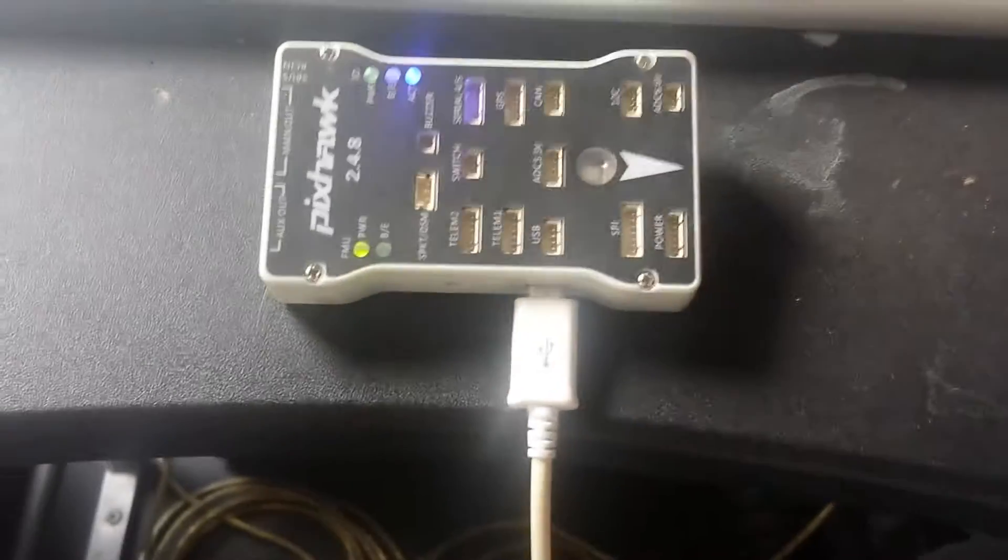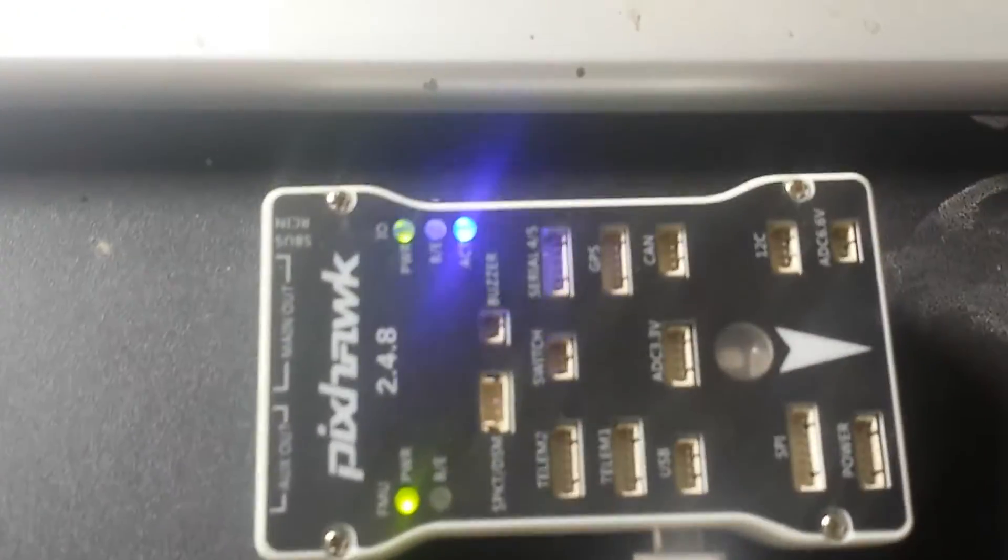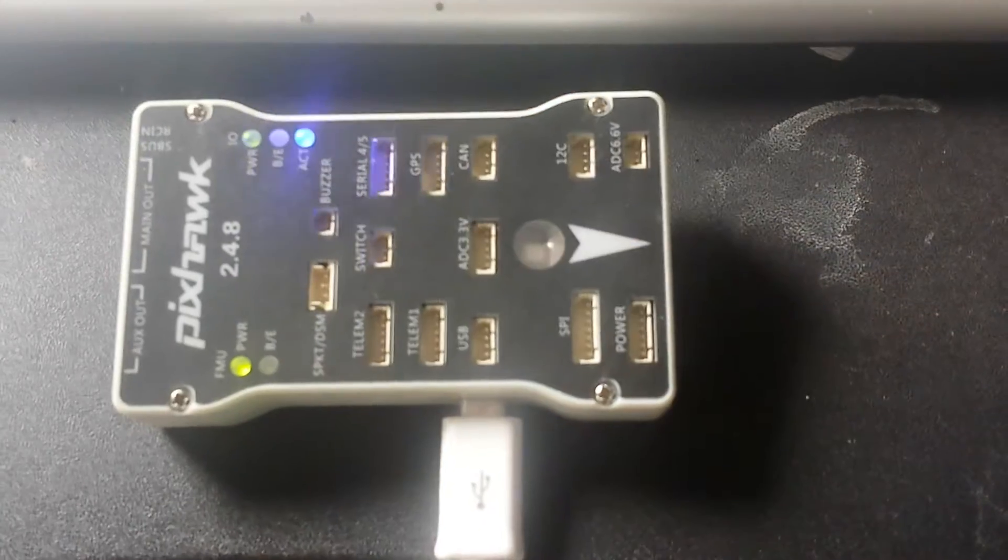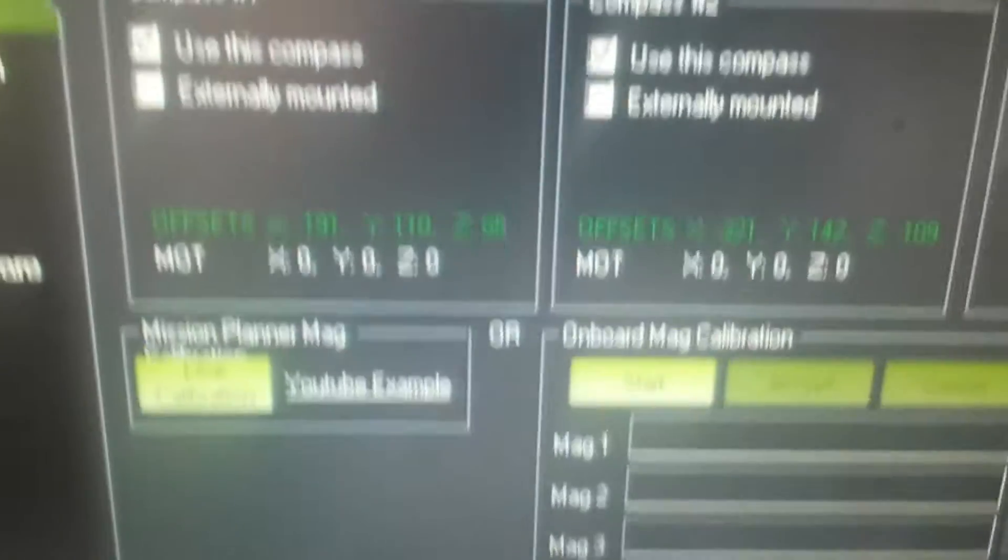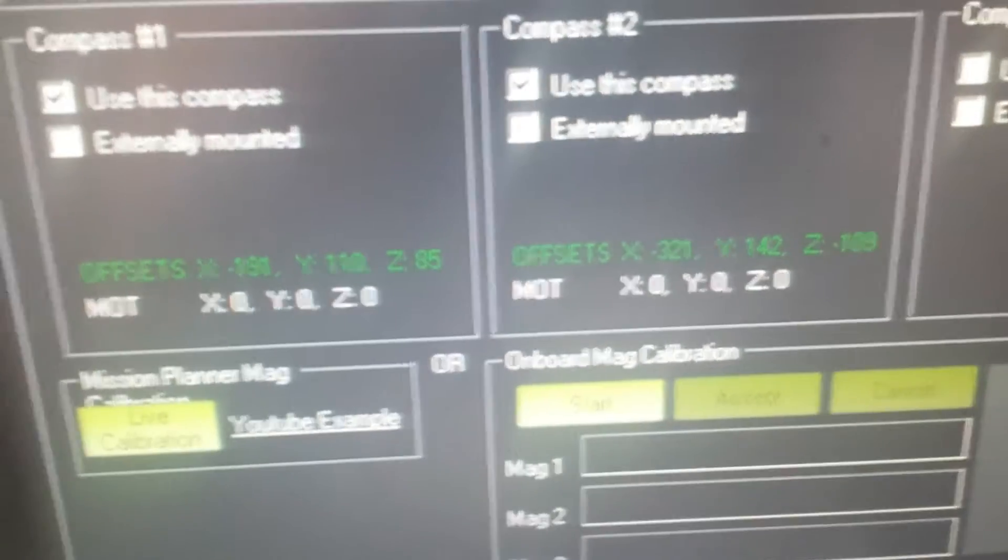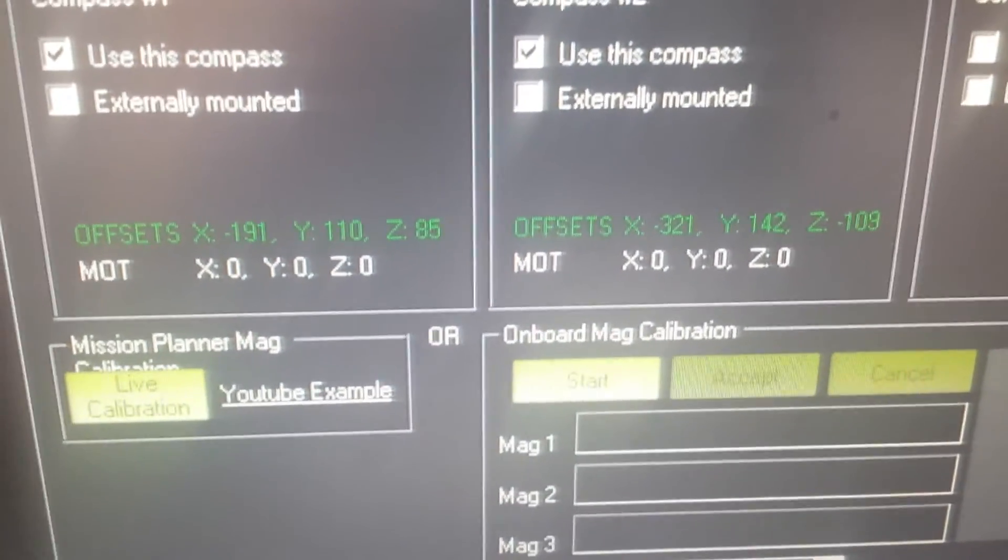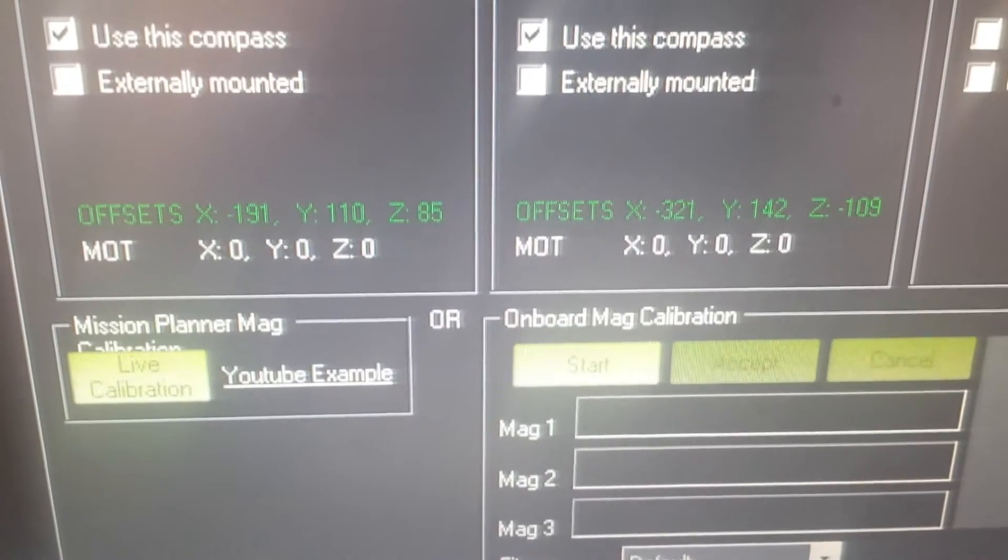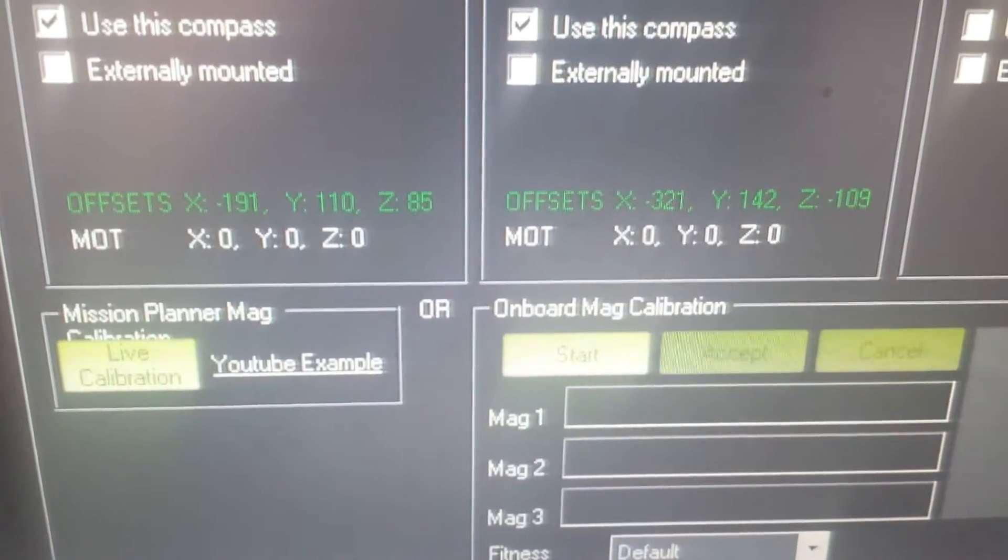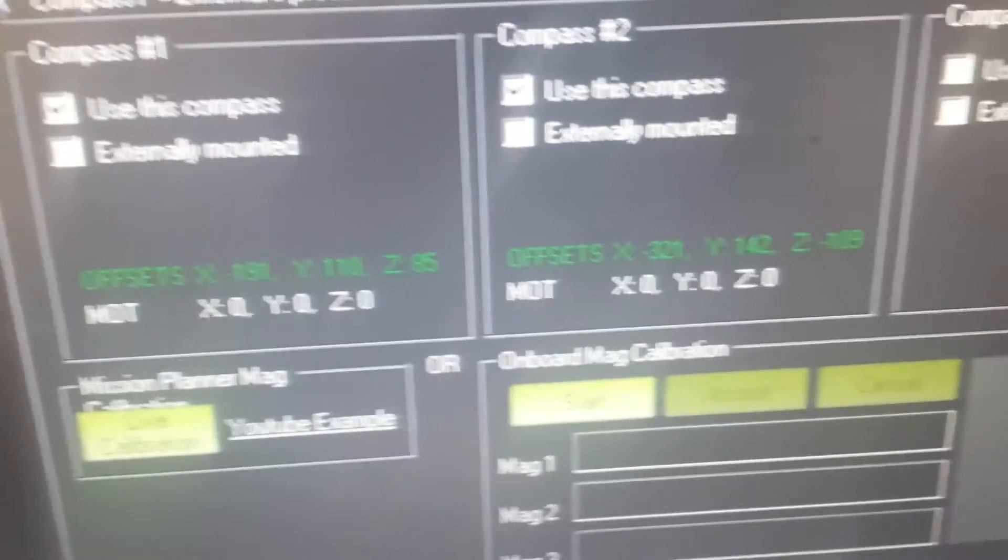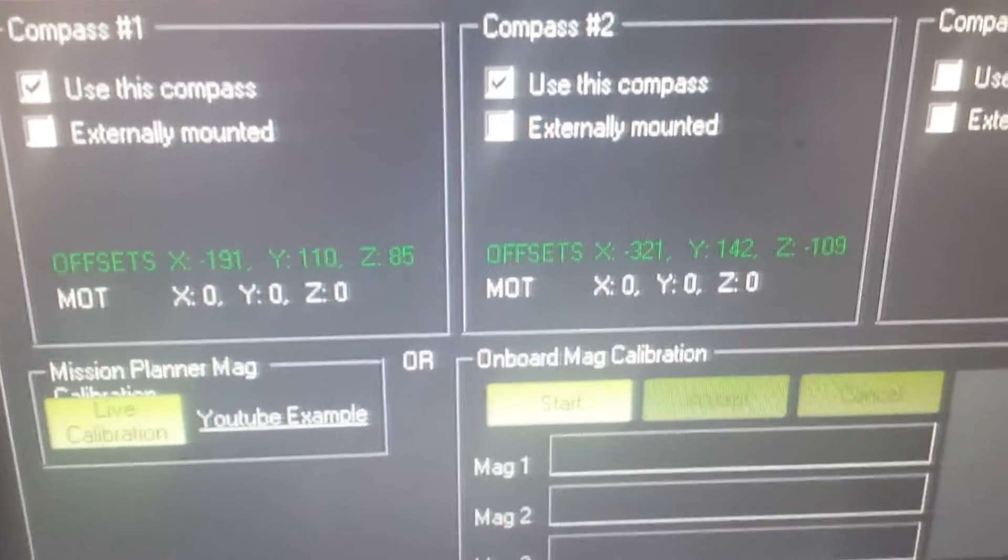I've already fixed this Pixhawk flight controller and I was getting high Y offsets up to 700 offsets on the Y axis.